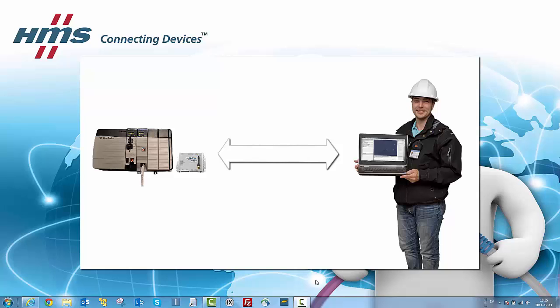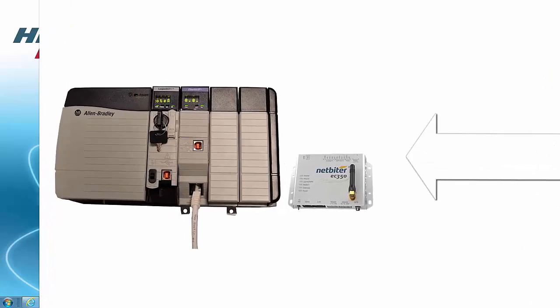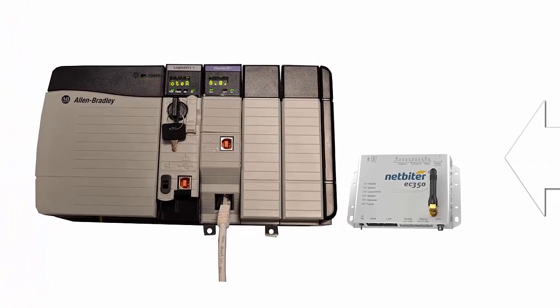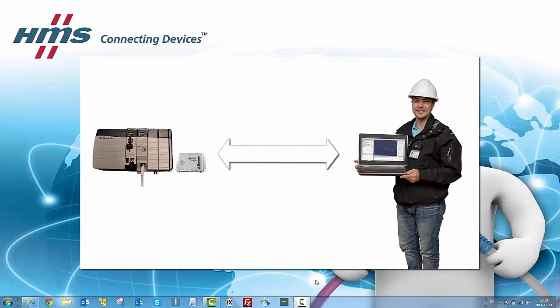We're assuming that a Netbyter gateway is already connected to my PLC in the remote location and that a Netbyter Argos account has been configured for remote access.